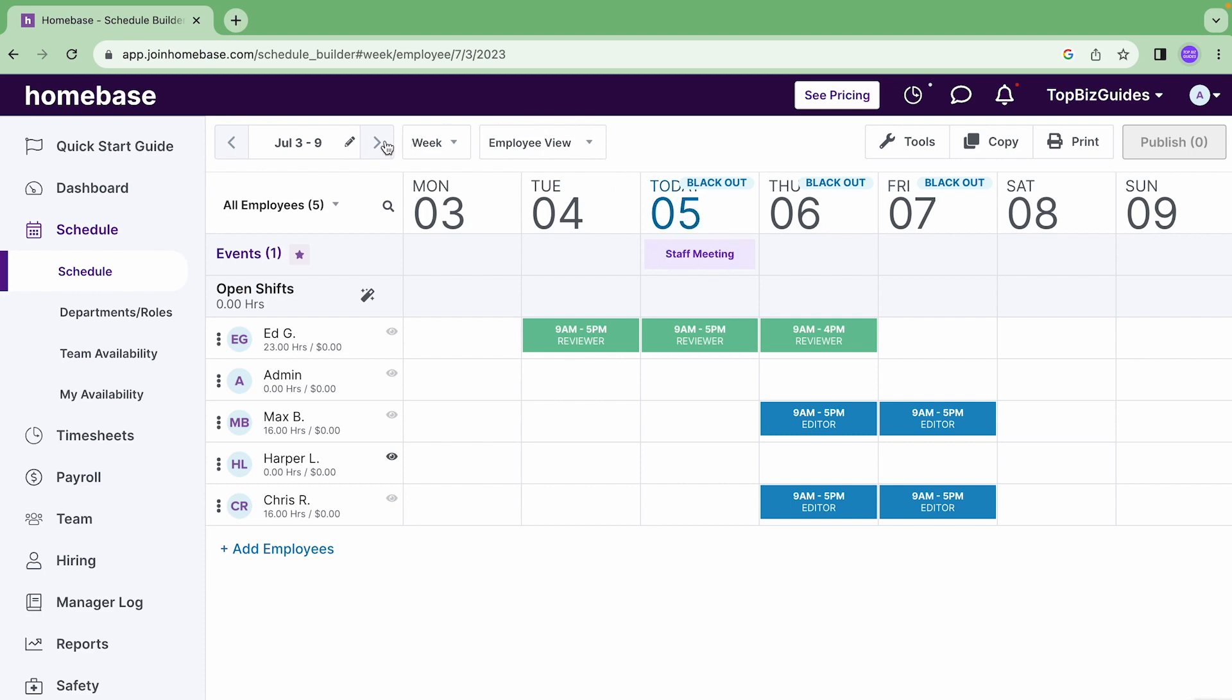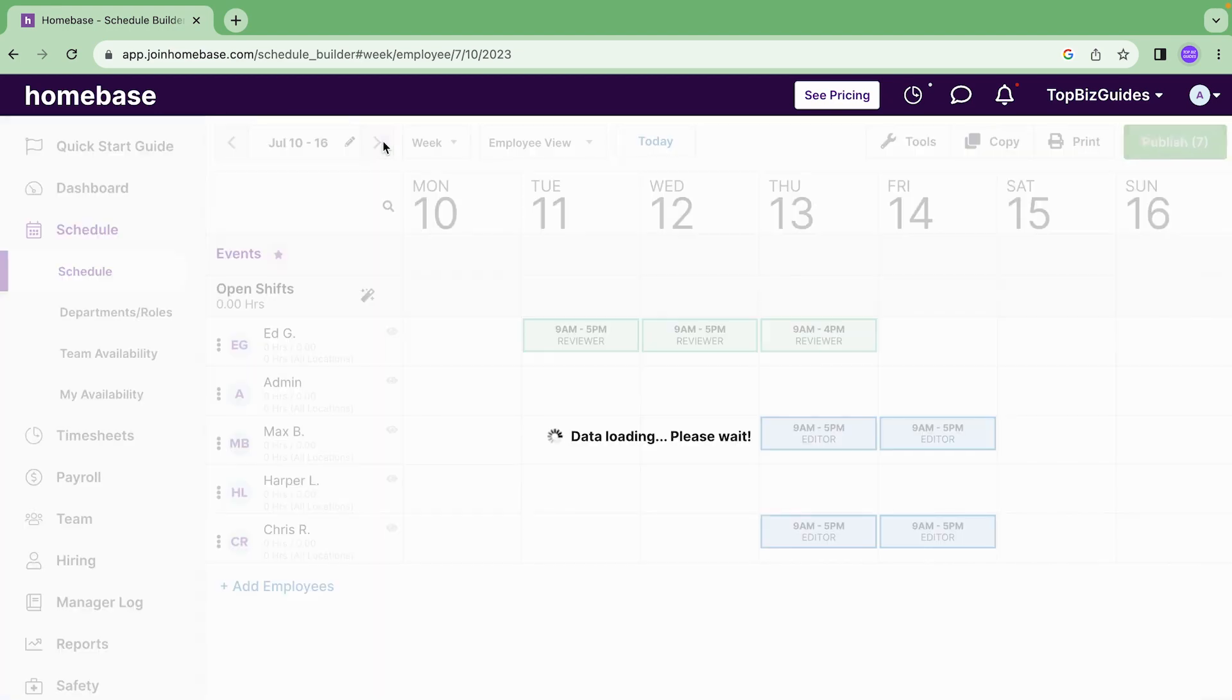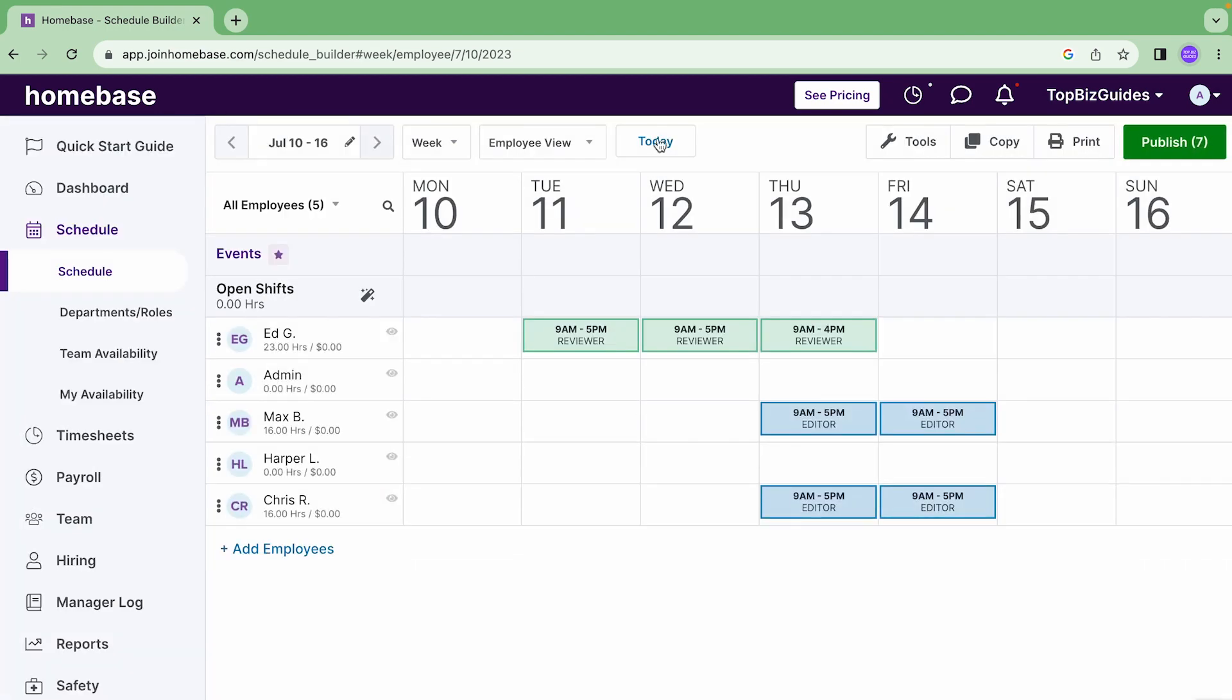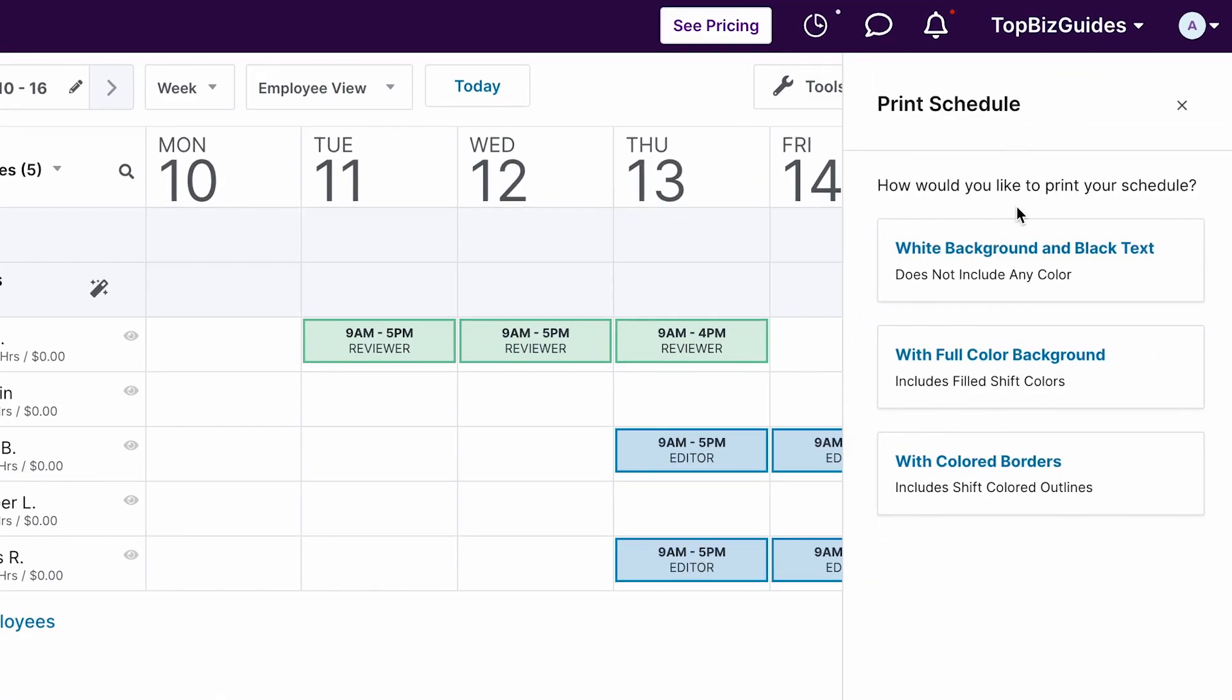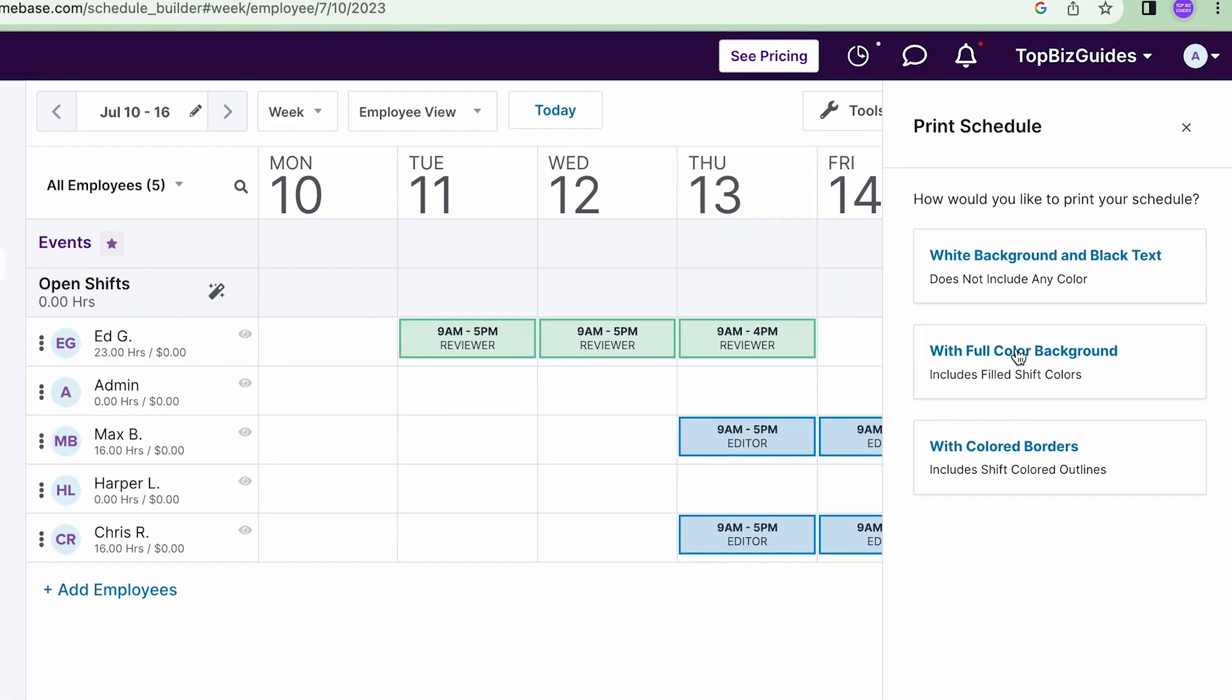If I want to print the week I can do that from over here. This will allow me to choose if I want to print with a white background and black text, with a full color background, or just with colored borders. If I click, it'll show me the preview which I can then download or print.